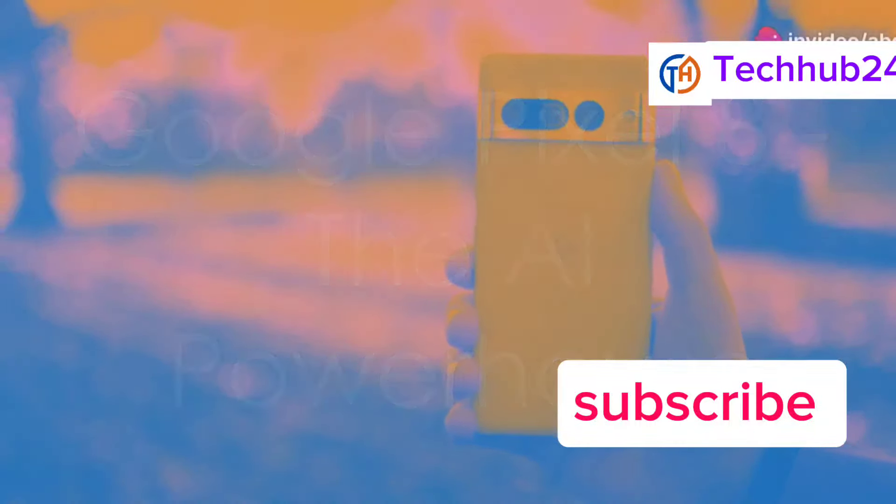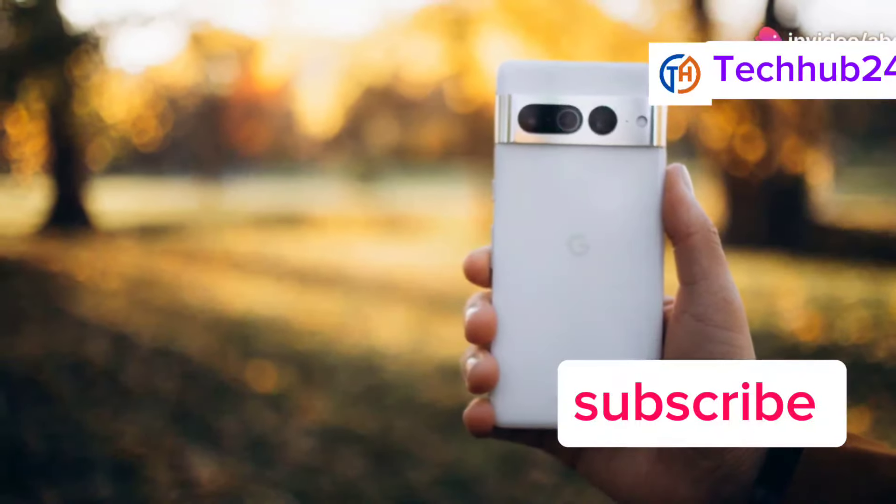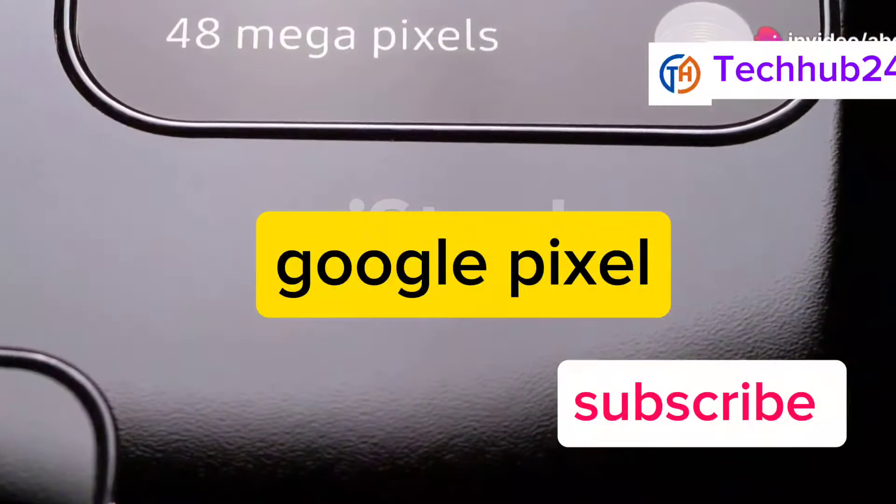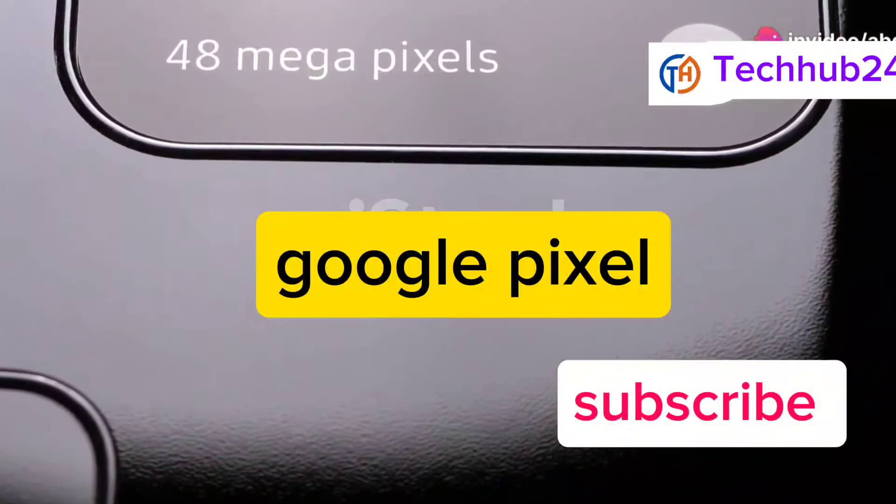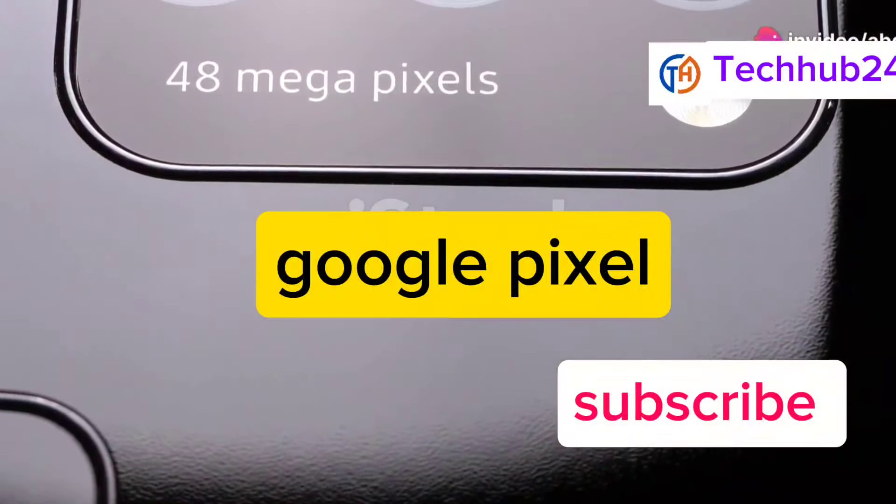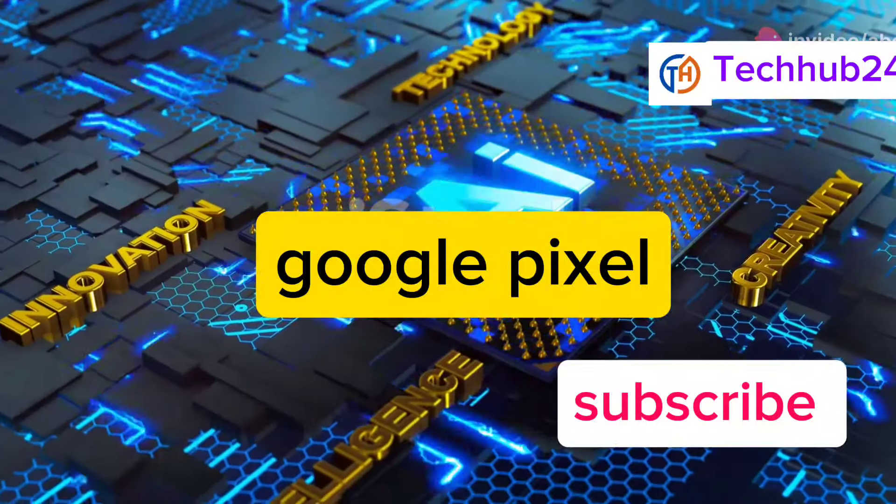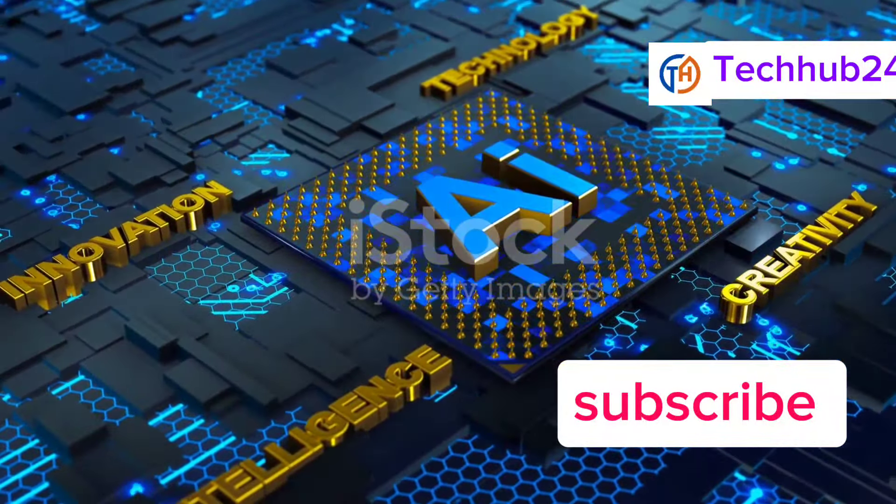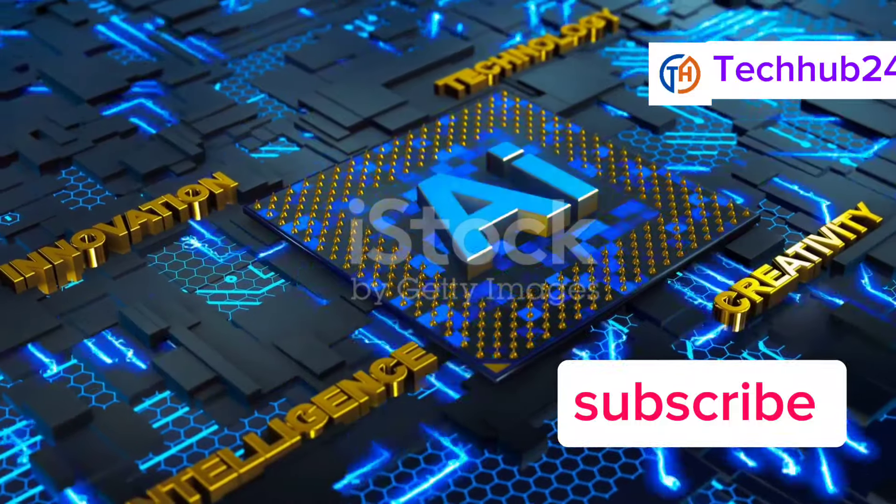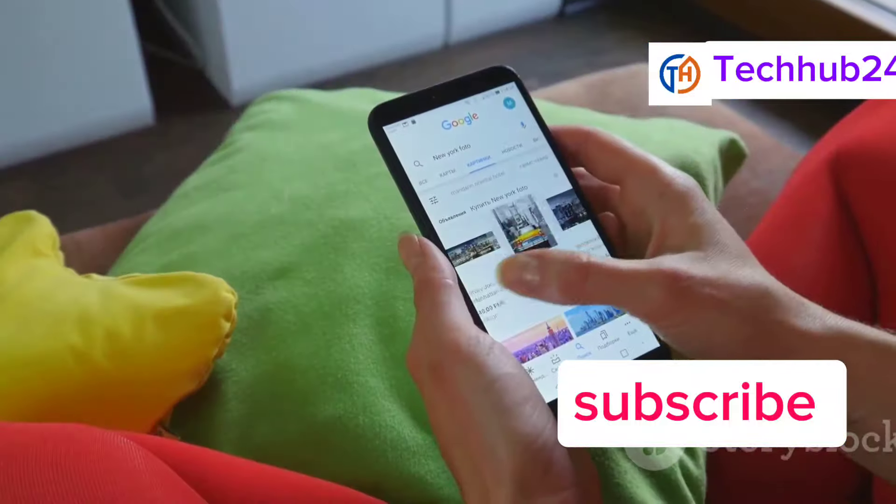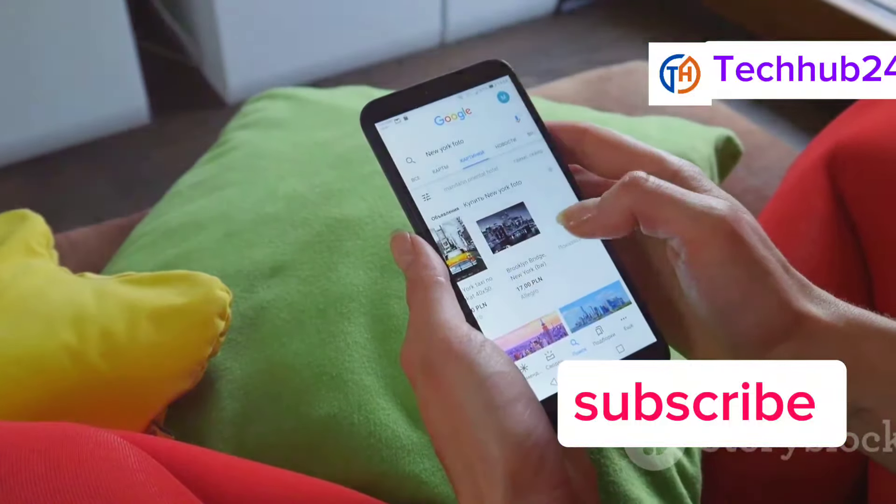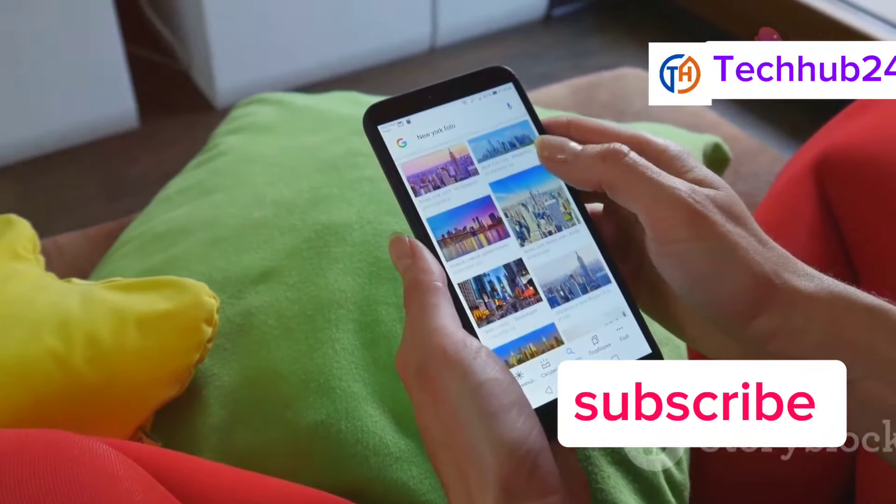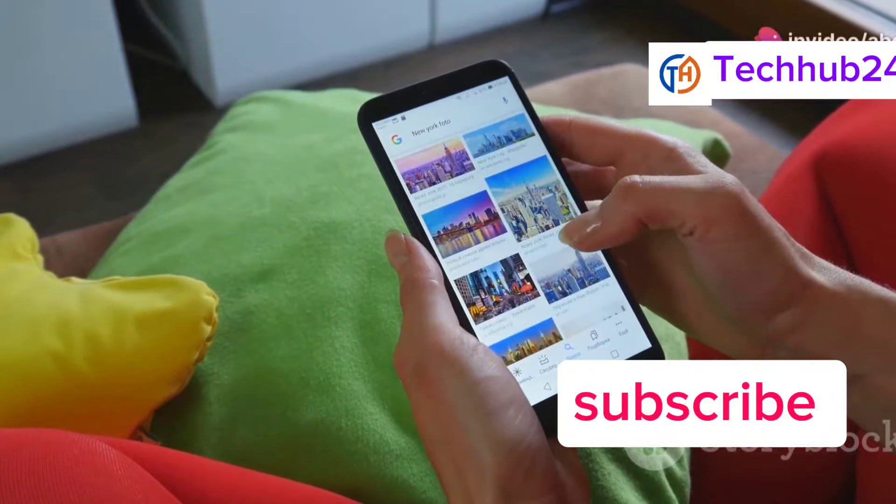Now, let's talk about the Google Pixel 8. Pixel phones are known for their incredible cameras and clean software experience. The Pixel 8 continues that tradition with its AI capabilities. The Pixel 8 runs on the latest version of Android, which is incredibly smooth and responsive.